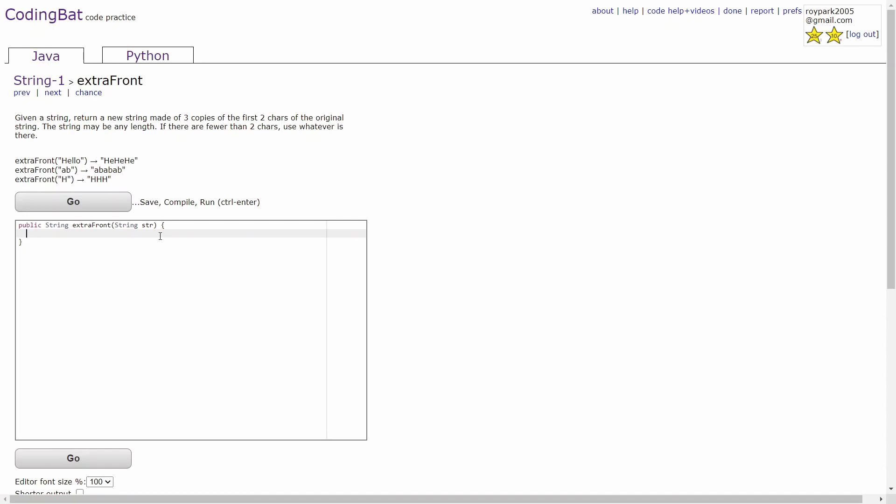So in this problem, you're given a string, and if the string's length is greater than or equal to two, then you just return the first two characters three times. However, if the length of the string is less than two, then you'll just return whatever is there three times.